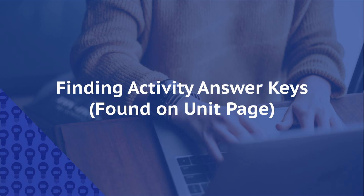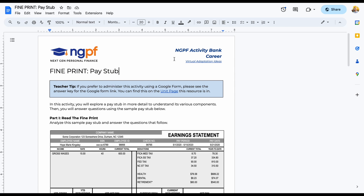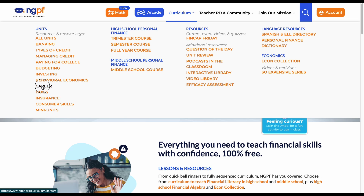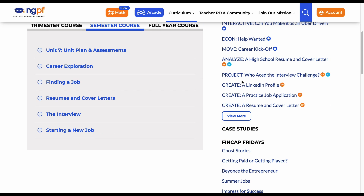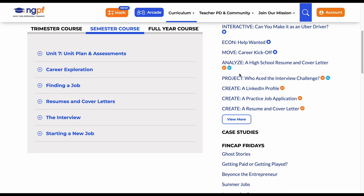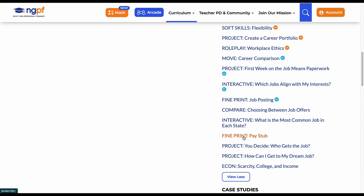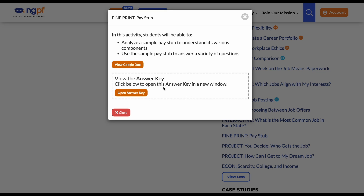Another way of finding activity answer keys is to use the resource itself to identify what unit it belongs to. For this example, we will be looking at Fine Print Pay Stub. I can tell what unit page to look on based on the description in the upper right-hand corner of the activity Google Doc. On the NGPF website, I will hover over the curriculum tab and click on the career unit. Individual activities and their answer keys are on the right-hand side of the page. I will look for the Fine Print under activities. Since I don't see it, I will need to click view more to find the Fine Print activity. Once I see it, I will click on it and the answer key button will populate in the modal. Answer keys for case studies, data crunches, and math activities can also be found on the right-hand side of their corresponding unit page.